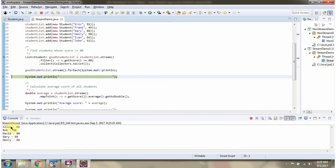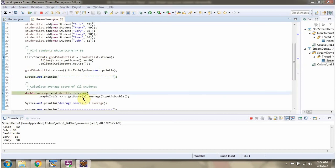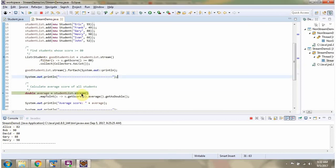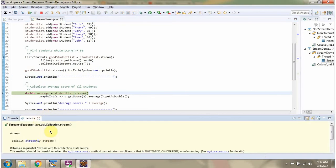Here you can see the output. Here I am calling the stream method of the student list again — the stream method returns a stream of students.